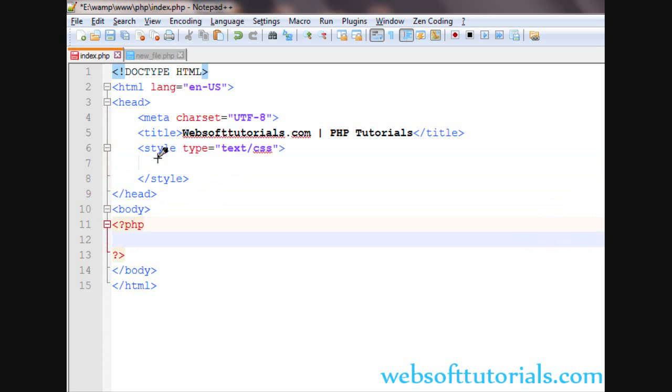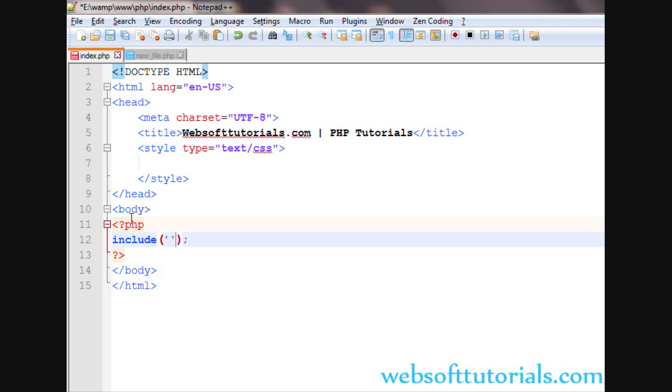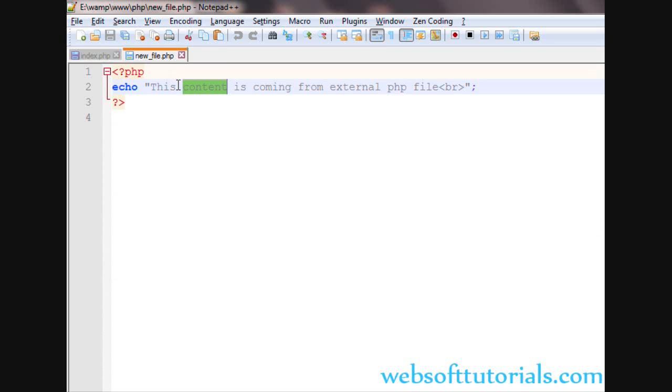First, I will use the include function and show you the difference between include and include_once. I'll include this file - newfile.php - and this content is coming from an external PHP file.